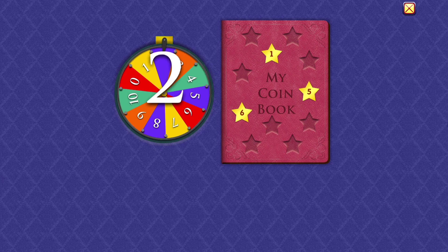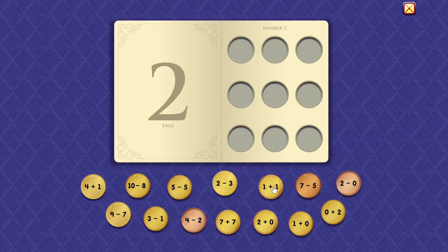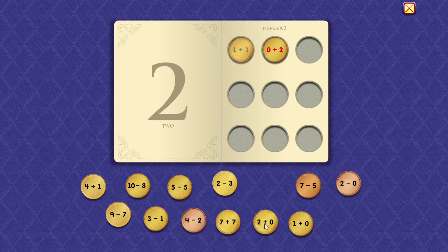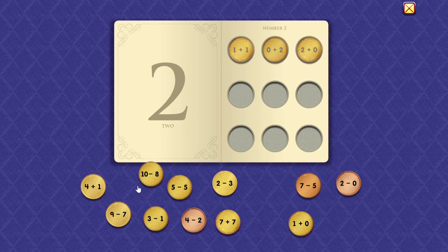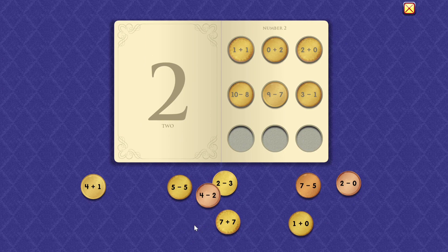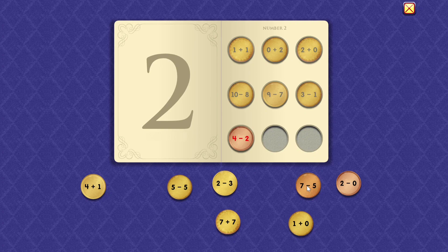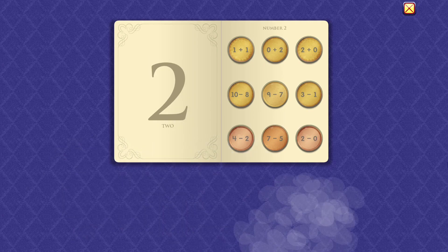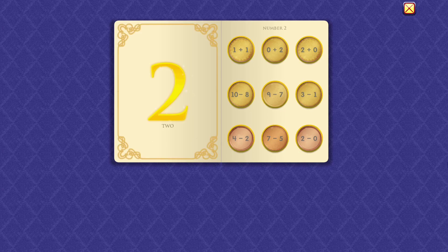Two. One plus one equals two. Zero plus two equals two. Two plus zero equals two. Ten minus eight equals two. Nine minus seven equals two. Three minus one equals two. Four minus two equals two. Seven minus five equals two. Two minus zero equals two. Wow, you're good at that!